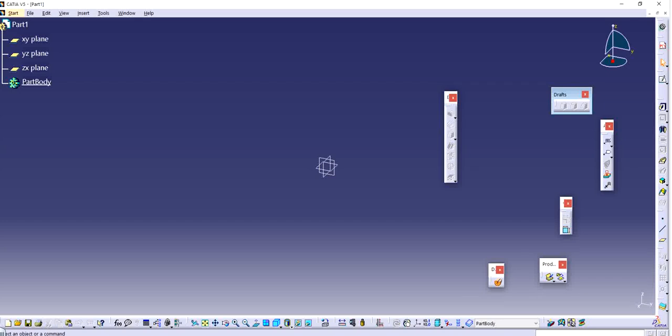Hello guys, you're going to be back with another video of CATIA V5. In this video I will show you how to use the draft angle feature in CATIA. So let's get started.